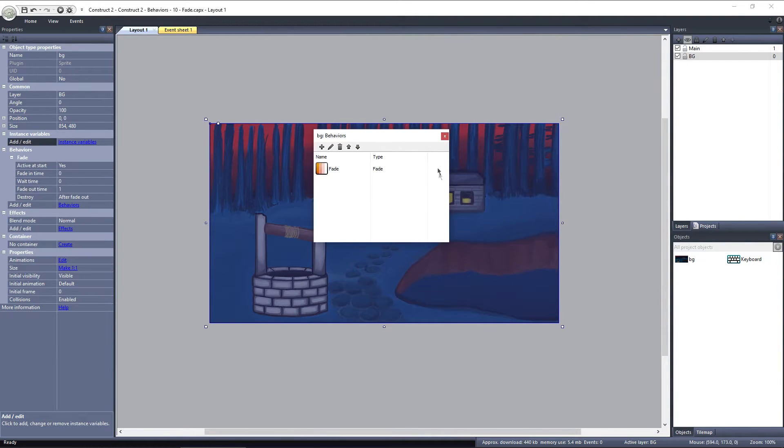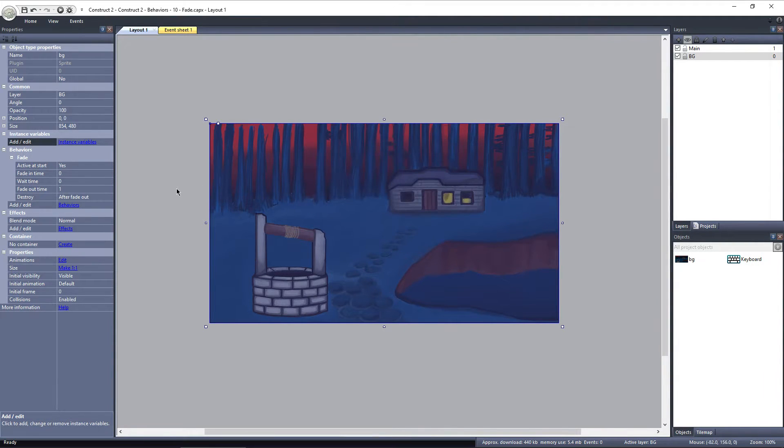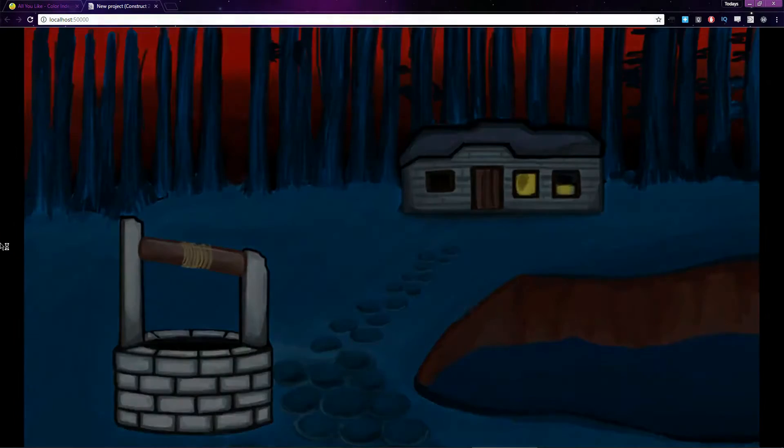The default for the fade behavior is for the object to begin fading on the start of the layout, fading out over 1 second. Then the object is destroyed at the end of the cycle.